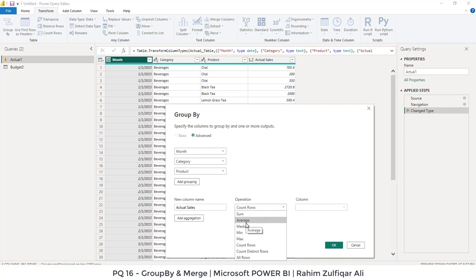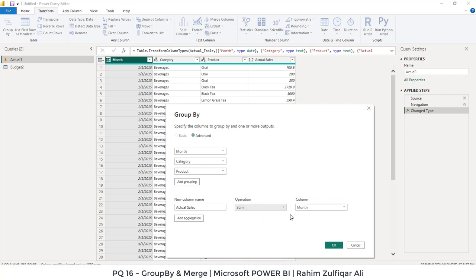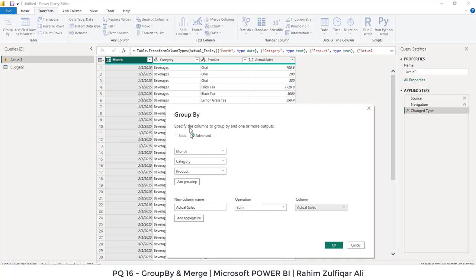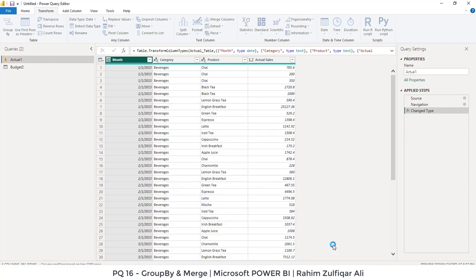You can also do the average, median, min, max or any other thing. But here we will select for this particular scenario sum and which column from the numbers are there. We know that the actual sales is the column in which the operation sum will be applied and a new column actual sales will be created with a group by technique. So I will press okay.